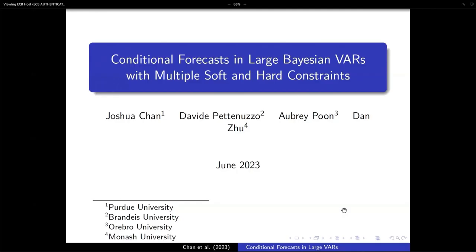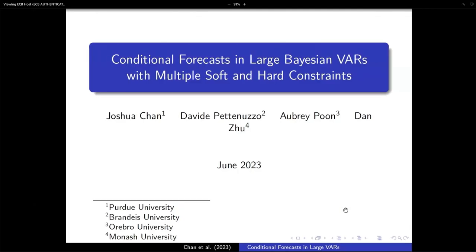Okay, so let's move on. We have now a presentation by Obrey Poon from Örebro University. So Obrey, you have about 25 minutes. Okay, the floor is yours.